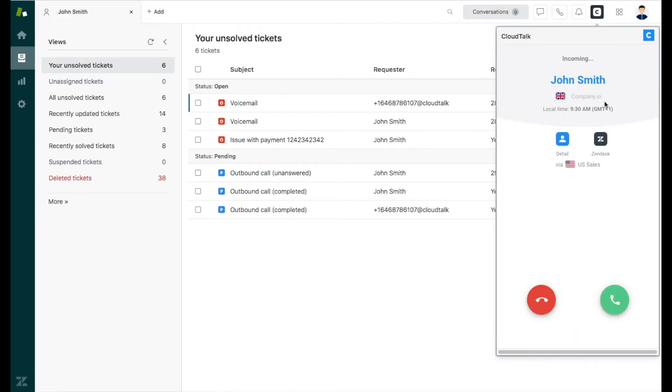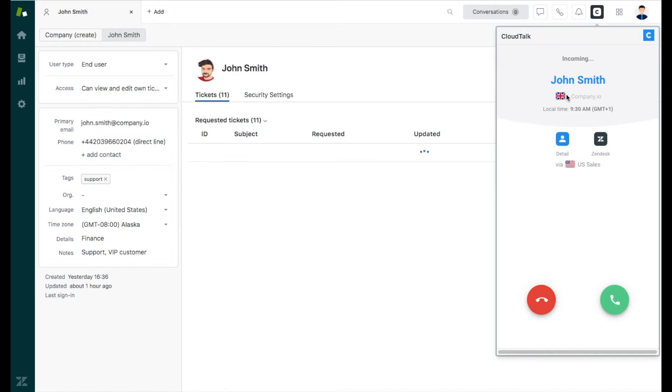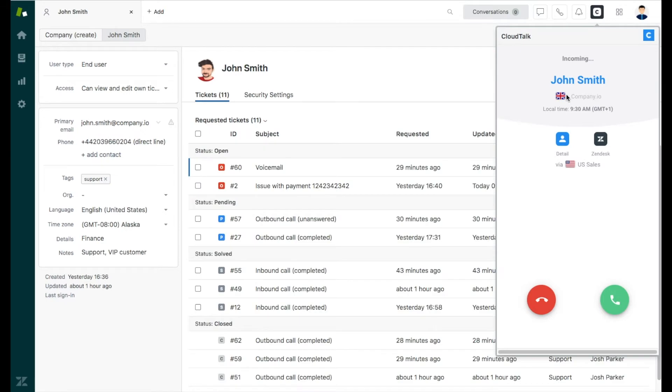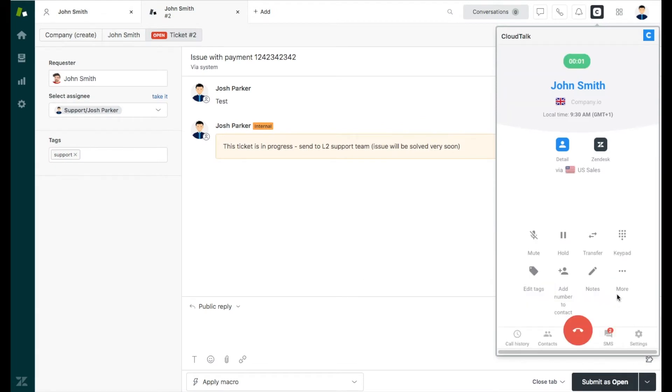When receiving a call, in our case from John Smith, you can access his Zendesk profile with a single click even before picking up the call. Based on the information stored, you can provide better and more accurate service.